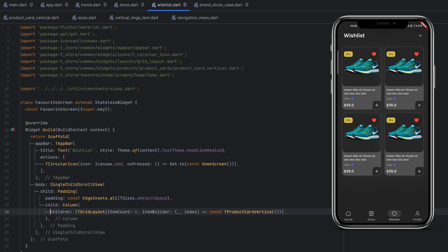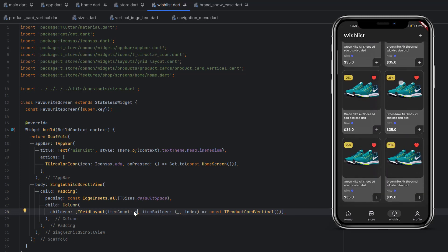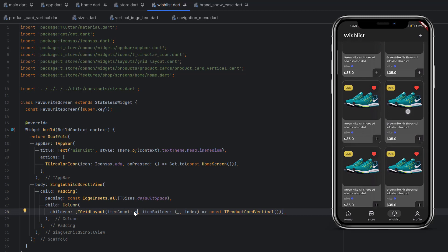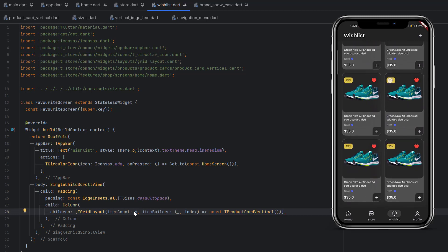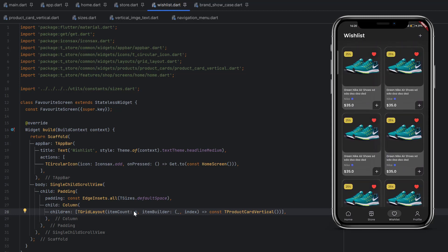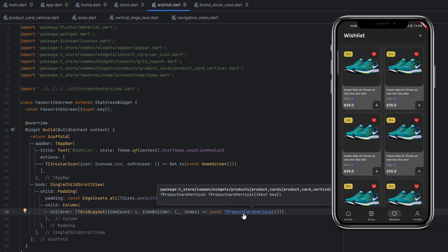If you want to add more items and use the single child scroll view effect, you can make it six. This time you can see we can easily scroll, all the items are visible, and we have the app bar at the top. Let me also walk you through the product card vertical design.